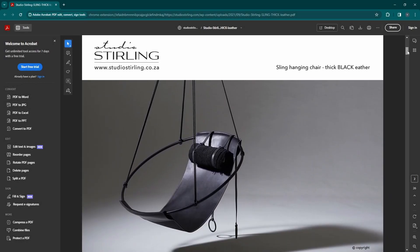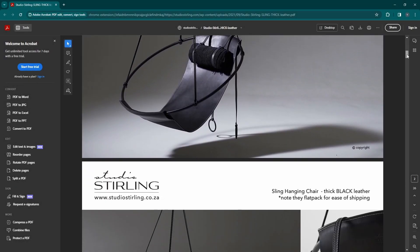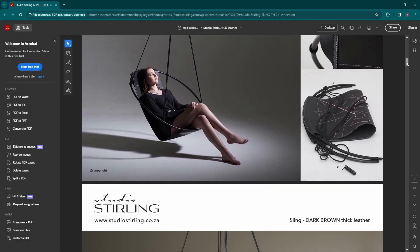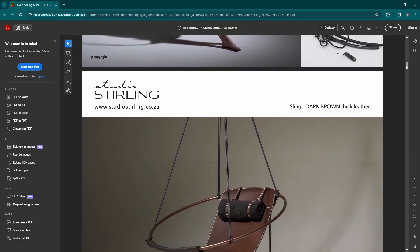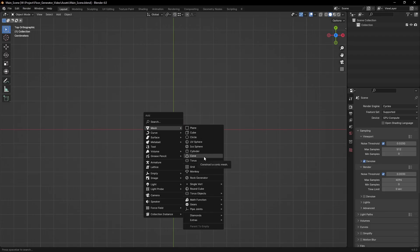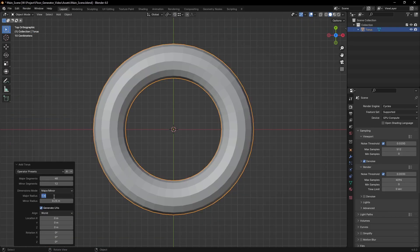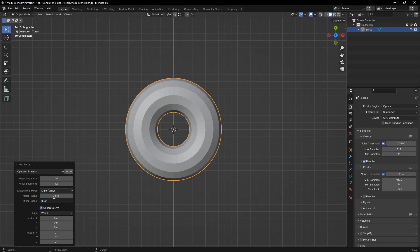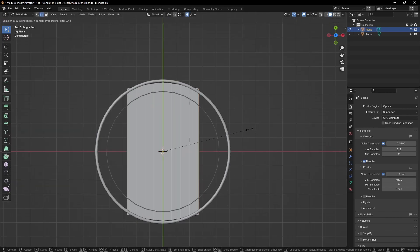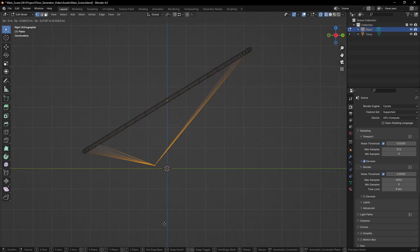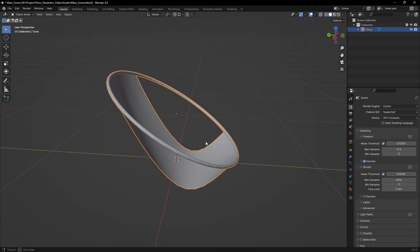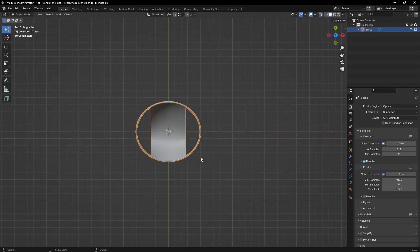A few days back I was browsing the web and stumbled on this chair swing, and thought to myself I could make something interesting with it. The first step was just a simple block out. I'm keeping everything very simple here, starting with the main object. I'm going to model just the main shapes and keep them as simple as possible.